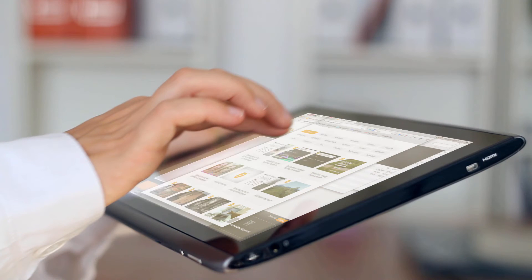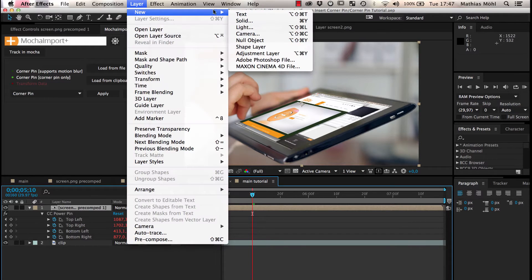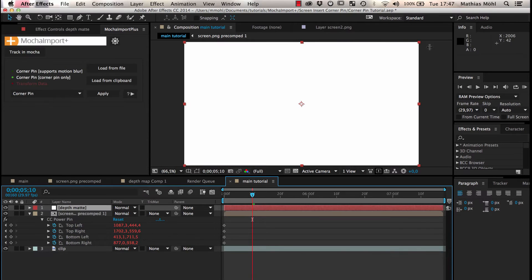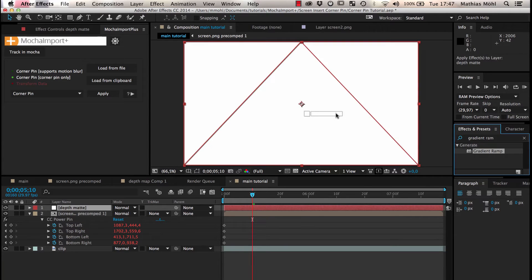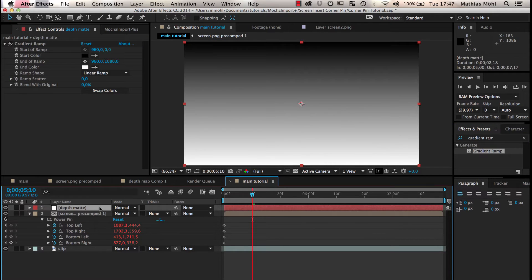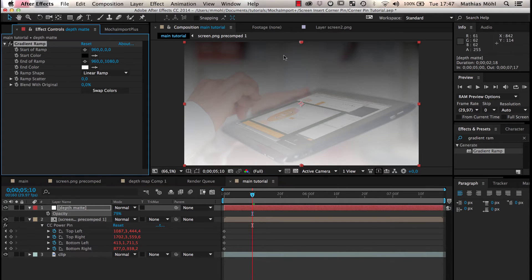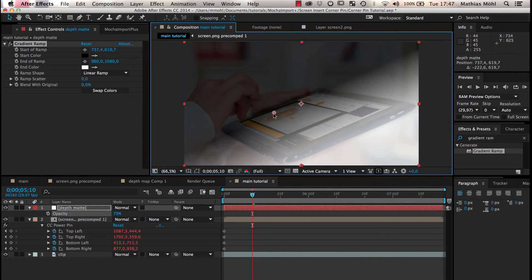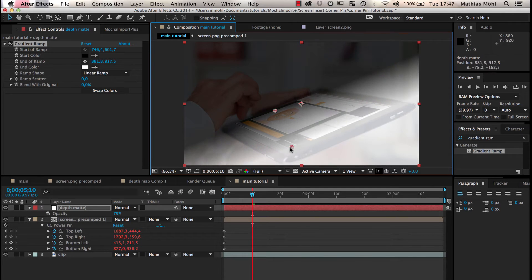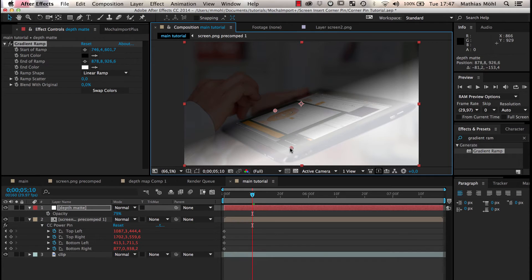To match the depth of field of the shot, we create a new solid, call it Depth Matte and apply a gradient ramp effect to it. We place the two ramp points so that we get a nice gradient from the far away left edge to the nearby right edge of the screen. Now we want this gradient to move with our screen.